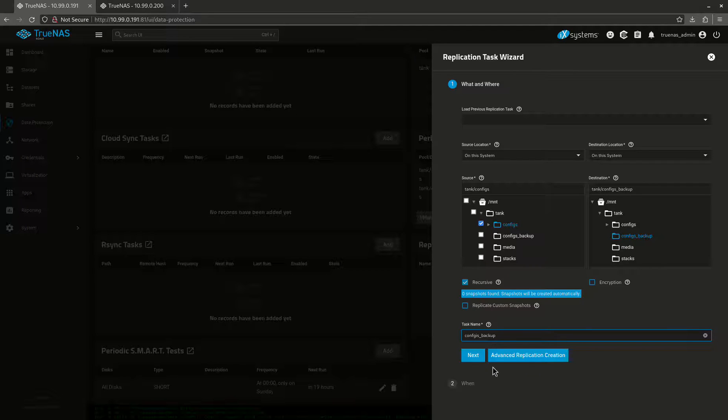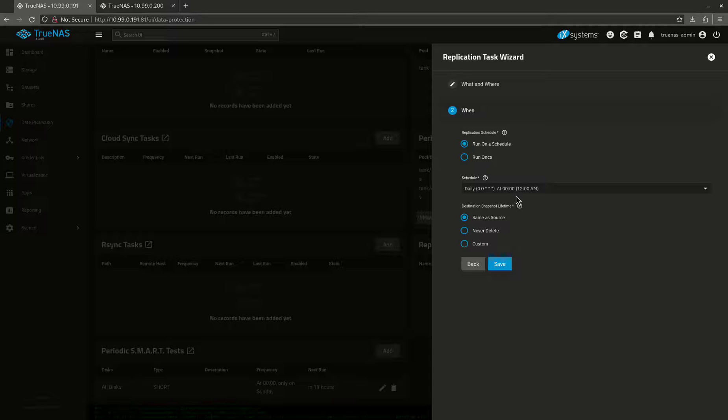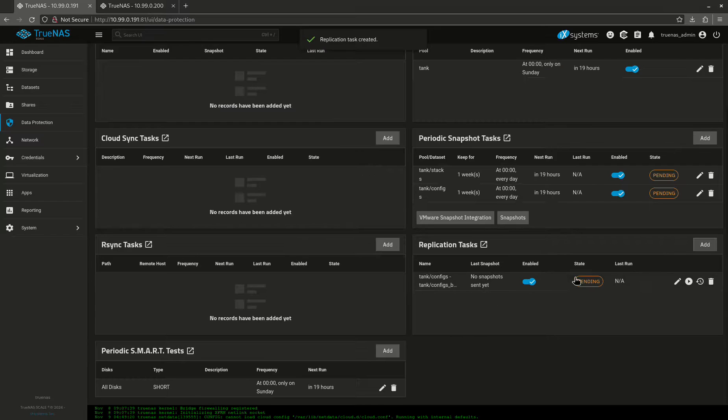Now we're going to go to next. See, it's not showing me this, but it's okay. We're going to run on a schedule at midnight. Save a source save. So we're just going to save it like that.